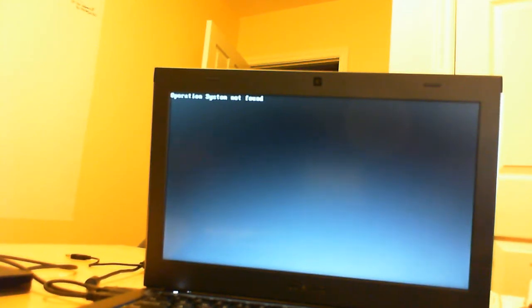Currently we have no operating system on this hard drive. It's completely blank as you can see here. Operating system not found.